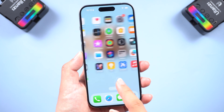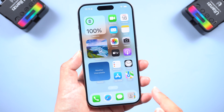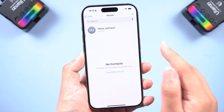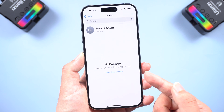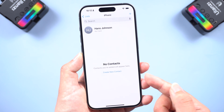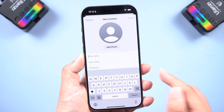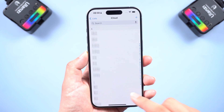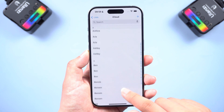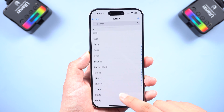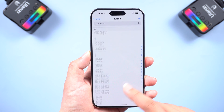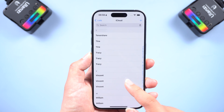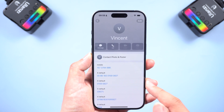Welcome back guys. Have you ever accidentally deleted all your contacts? Don't worry, this is very common. Adding them back one by one can be a real pain. Luckily, there are ways to recover your lost contact data. In this video, we'll show you three easy methods to get your contacts back. Let's dive right in.